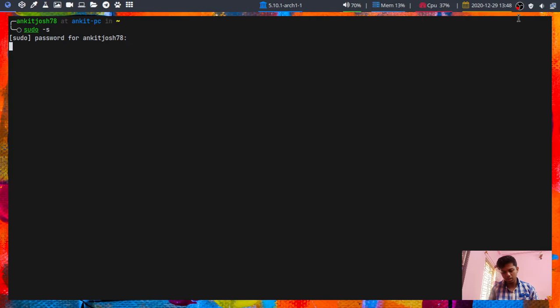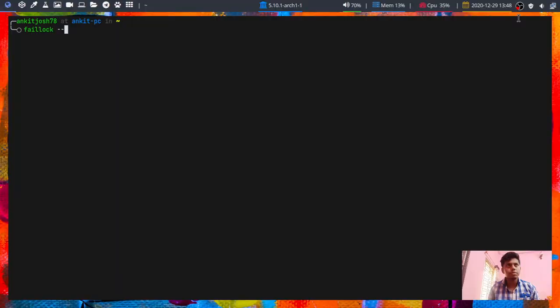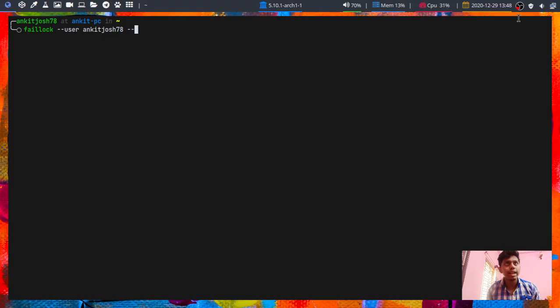So what should I do? What I will do is I'll just use this command: faillock, and this will be dash dash user, space, my username that is ankitjosh78, then I will give a dash dash reset, and that's done.